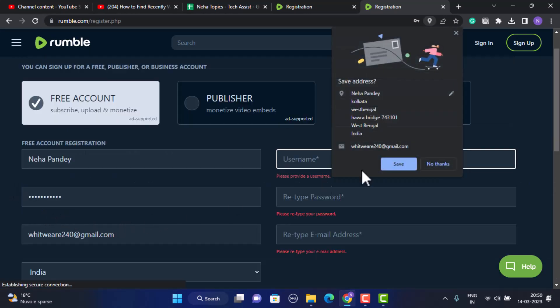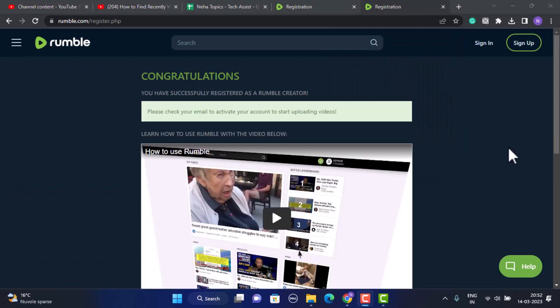As you can see, I've received a notification stating that I've successfully registered into a Rumble account. Now I need to check for the email in order to activate my account.